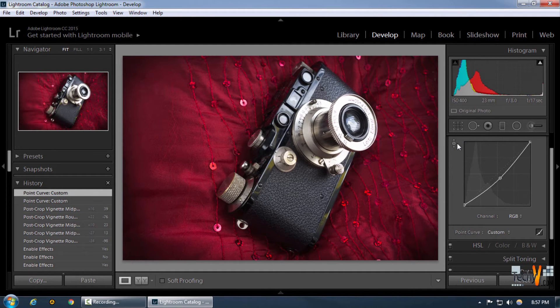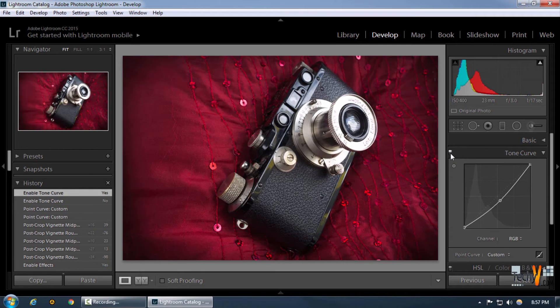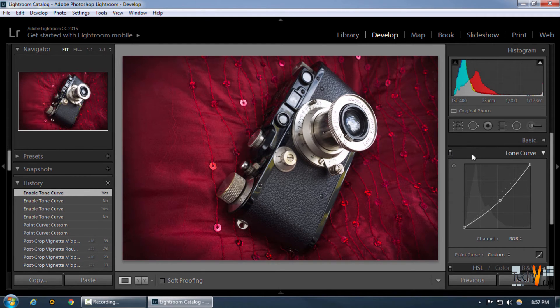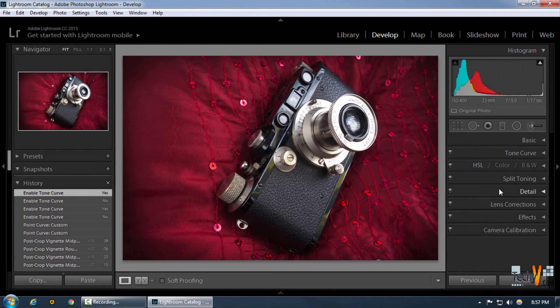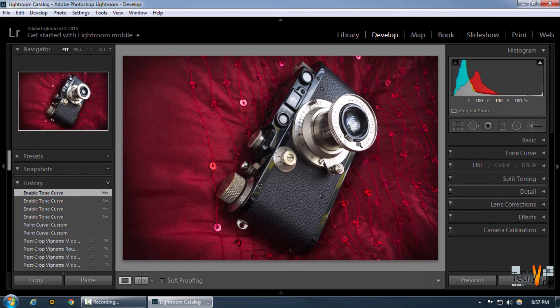Now you can see this gives us a much greater vignette effect. So that was post-crop vignetting in Lightroom. Thanks for watching, please like and subscribe.